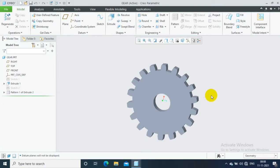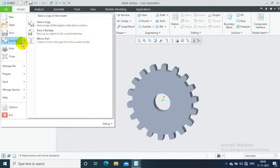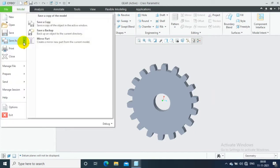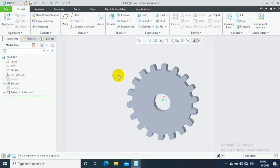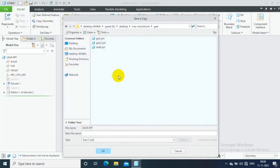We have a gear part now. Let's see how to save the CREO part file into STL file. Go to the file and click Save As. After clicking Save As, you have to specify the location where you want to save.